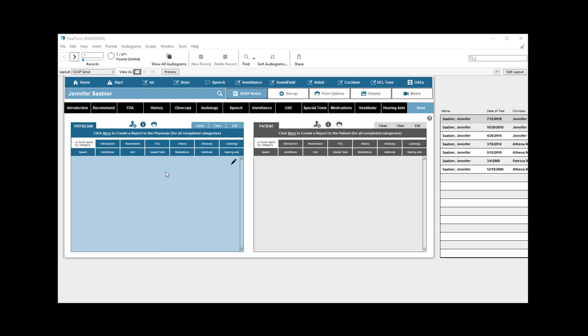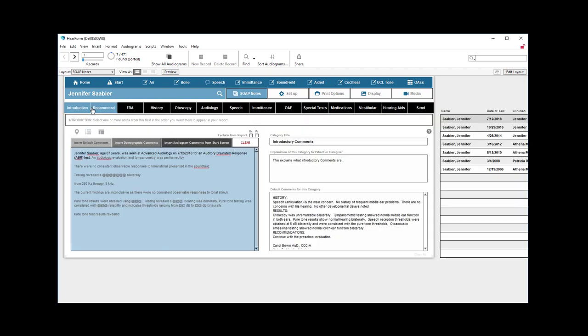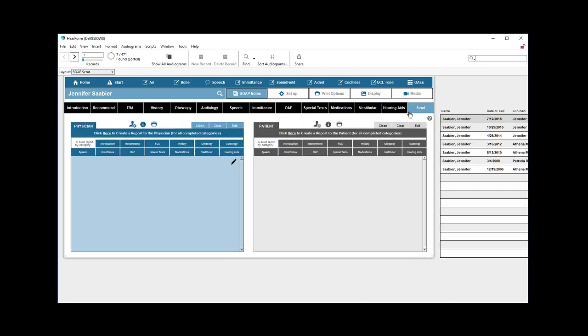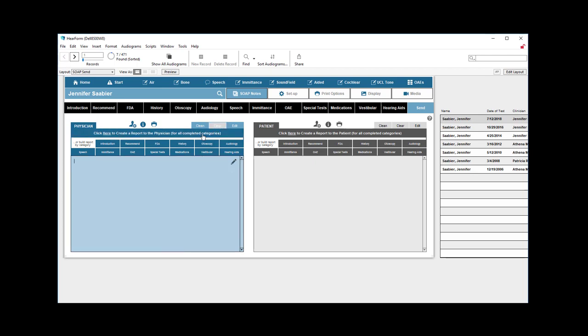But I want to touch on the SOAP notes report area one more time. Very briefly, to create a report from all the information that you have throughout each of these separate tabs or modules, you would click this button here and that will create a full report for you in the order that the tabs are representative.